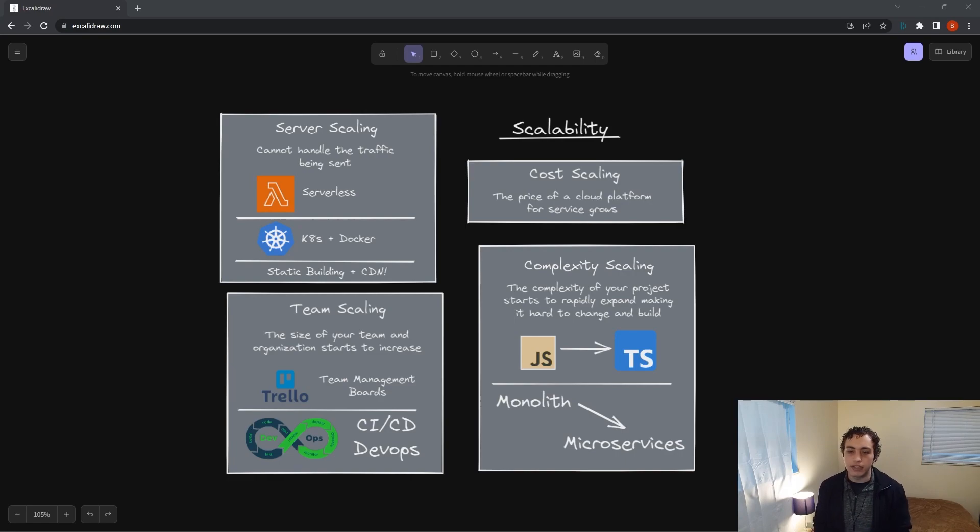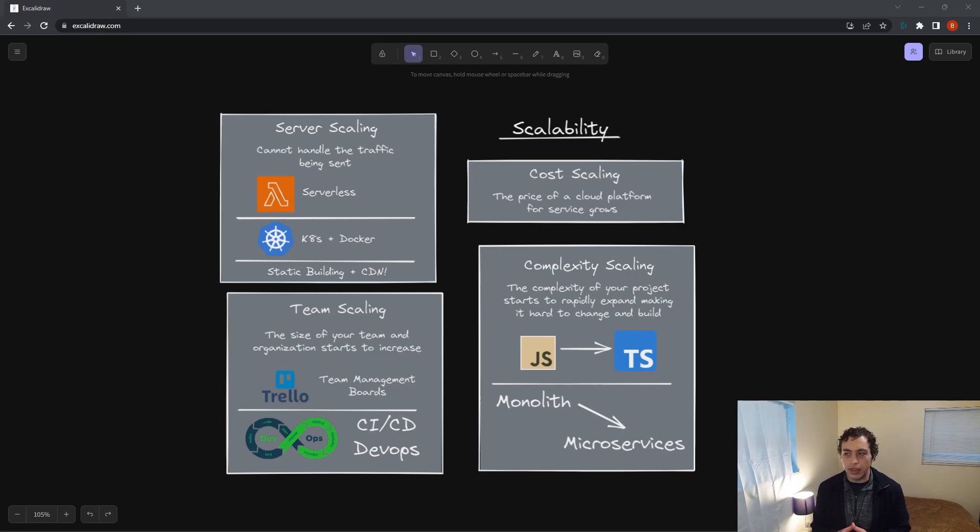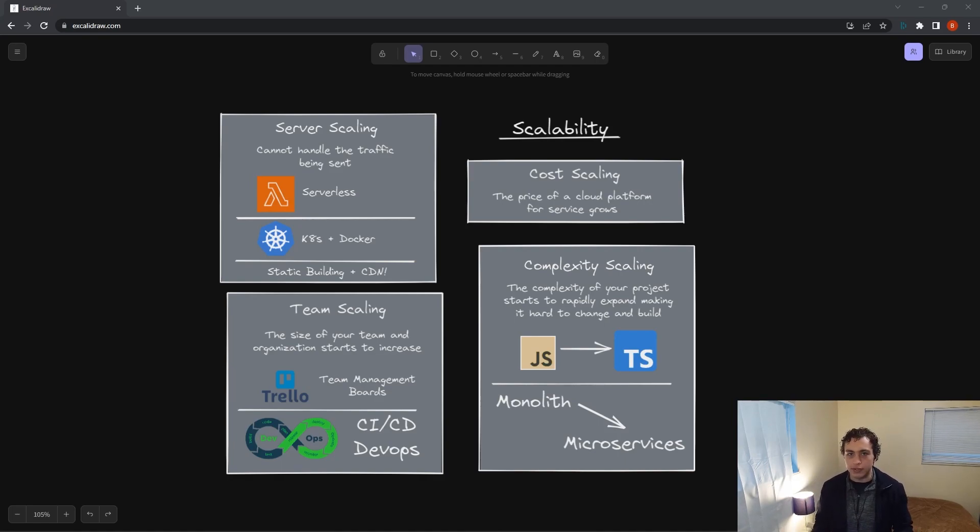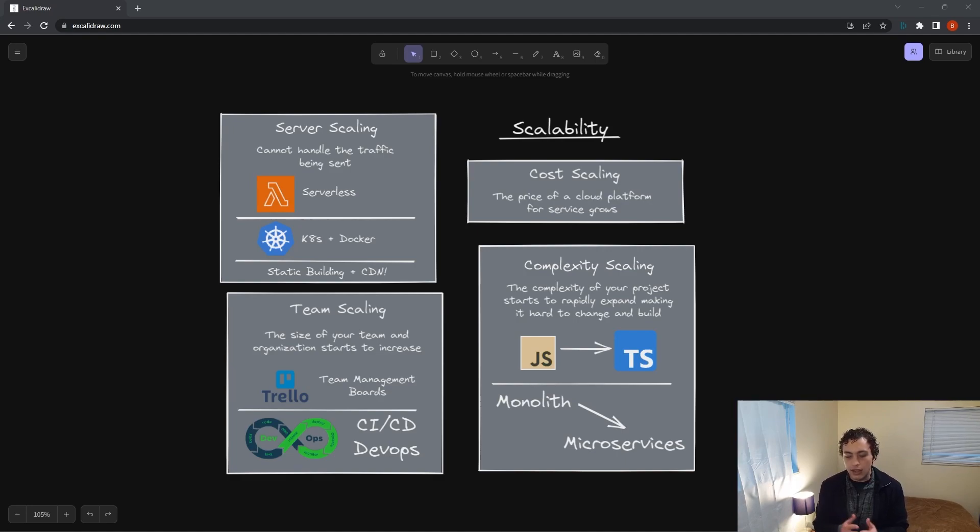I'm going to talk about server scaling, which is probably the one you're most interested in. This is the one that whenever you see people talk about scaling, they're typically talking about server scaling. There are really two solutions for this that exist.